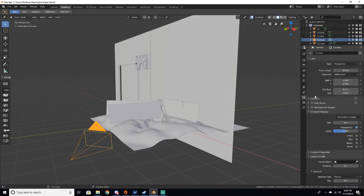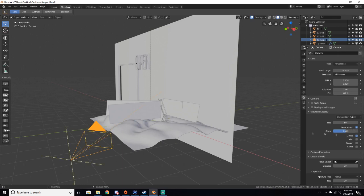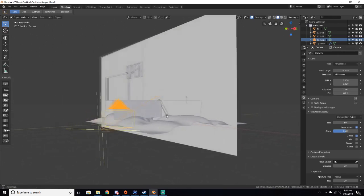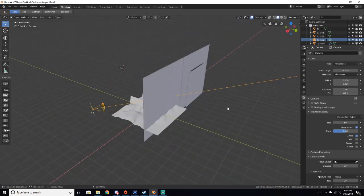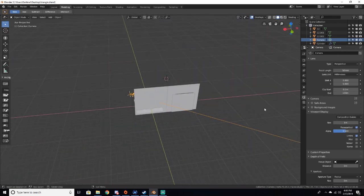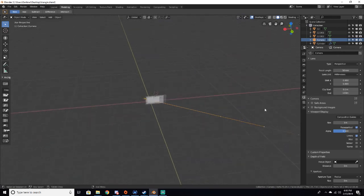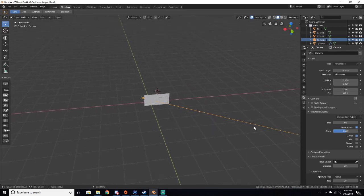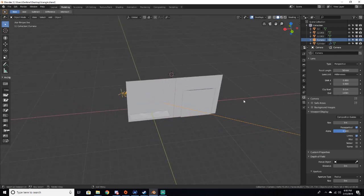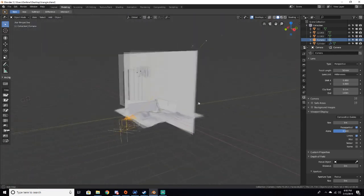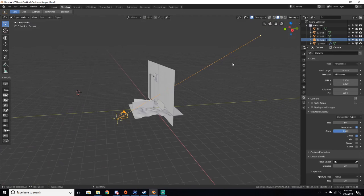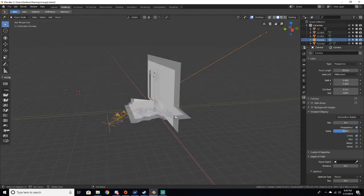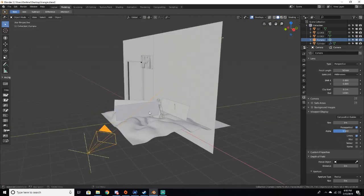And go down here into this camera tab and in viewport display, enable limits. Now you can see that we have this clipping line that shows how far your camera can see. It doesn't really matter since we have a wall right here, but if you have something in the distance you don't want to see, you can lower your stuff.